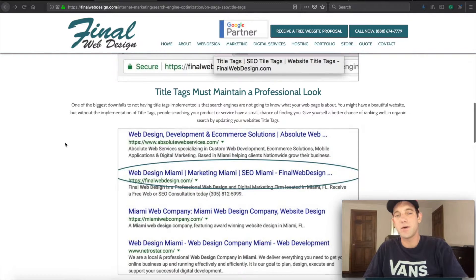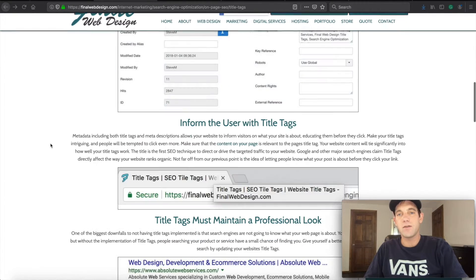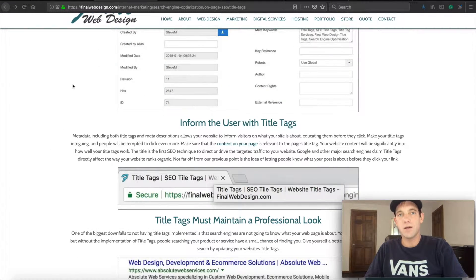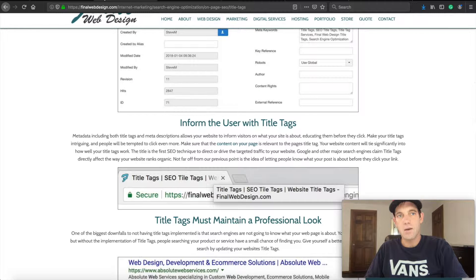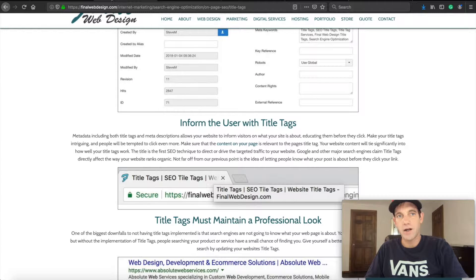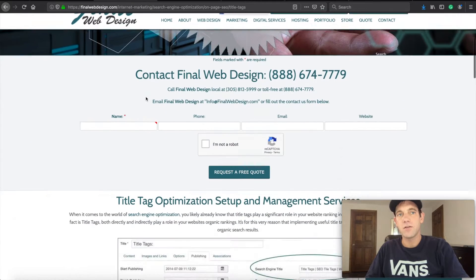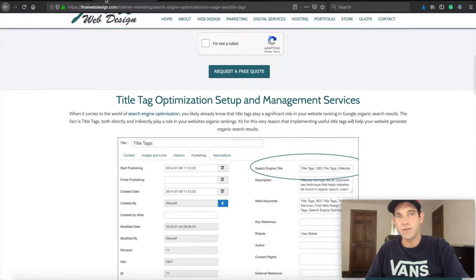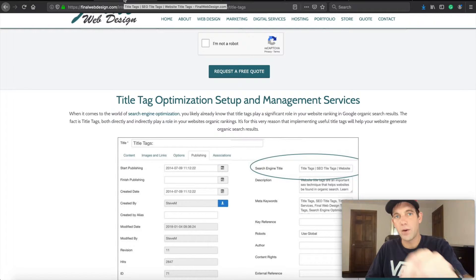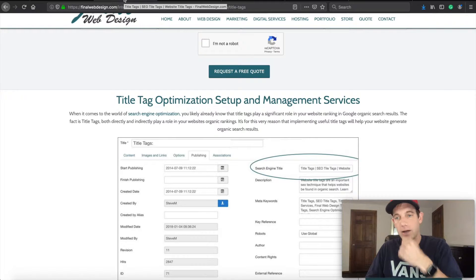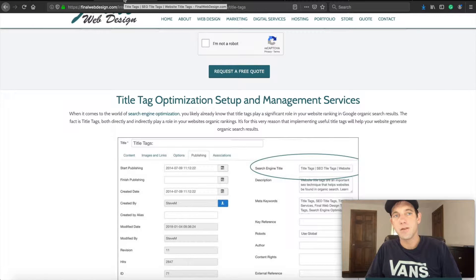As you can see here, basically a title tag is this—if you can see up here on the browser tab, we're on the title tag page. So it's the information that says title tag SEO title tag website title tag dash finalwebdesign.com.